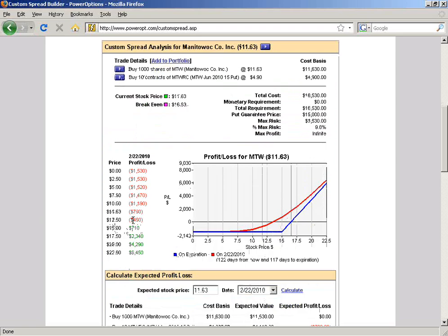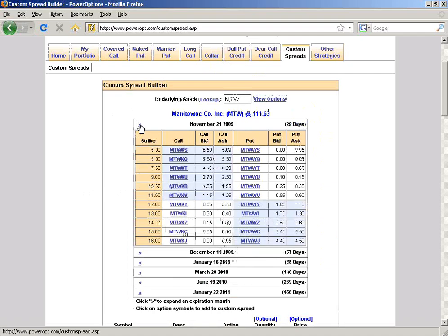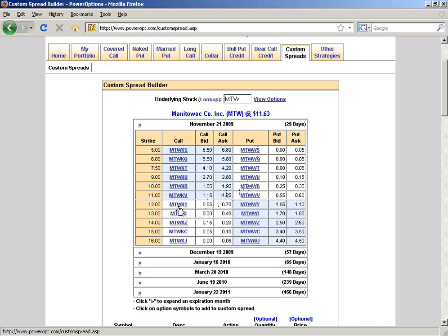Here's the married put position. Those familiar with radioactive trading know we open the married put first, wait for the stock to move, then apply one of the 10 various income methods discussed in the Blueprint. But some people jump the gun — I've even done it myself. Let's say I want to sell an out-of-the-money November call right now against this position. Using the custom spread builder, I'll select the November chain, and sell the 12 call for $0.65. I'll click the symbol in the chain, which populates it automatically, change the action to sell, 10 contracts, and hit submit.